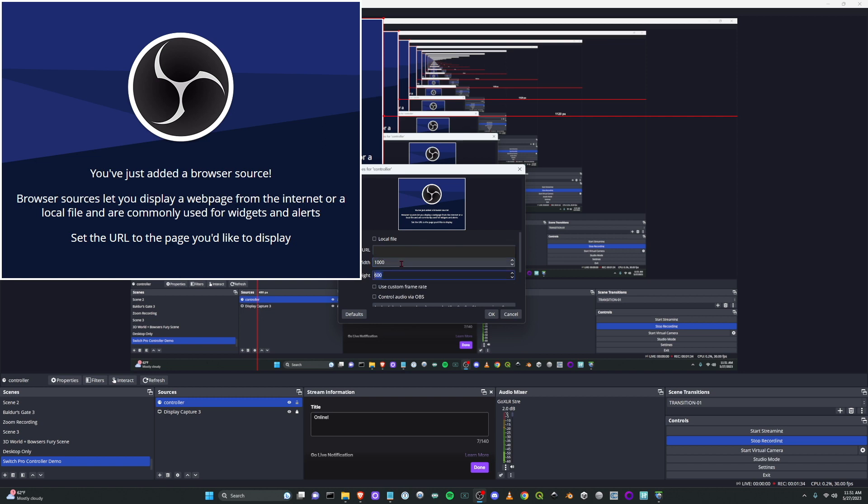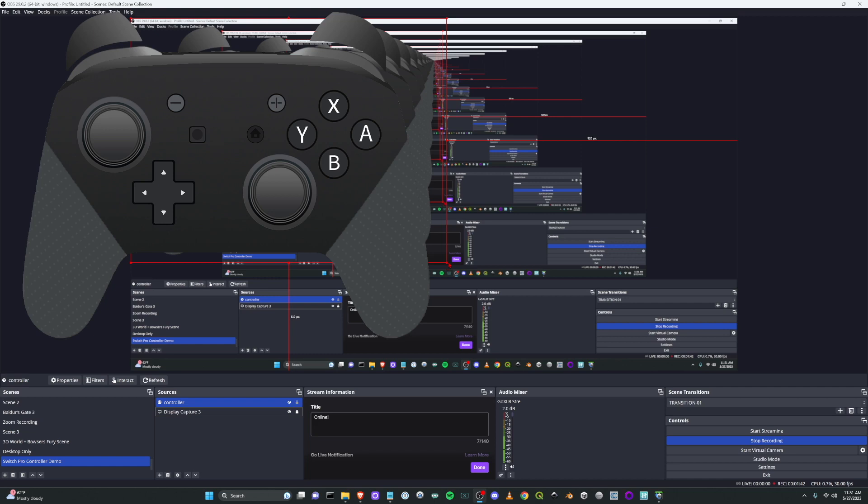And hit a button and now we've got our controller. You can resize this and put it wherever you like on the window and you can see our Pro Controller is working. Now this is the wired version.